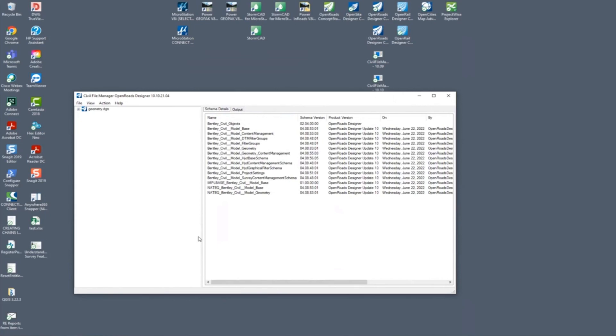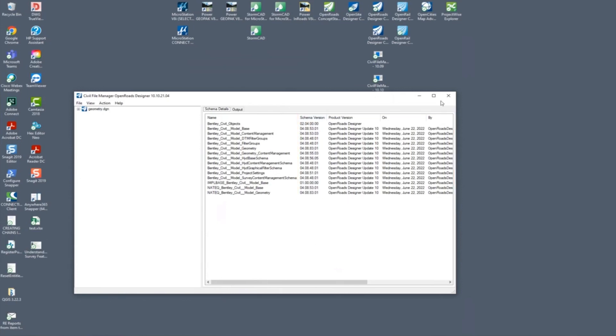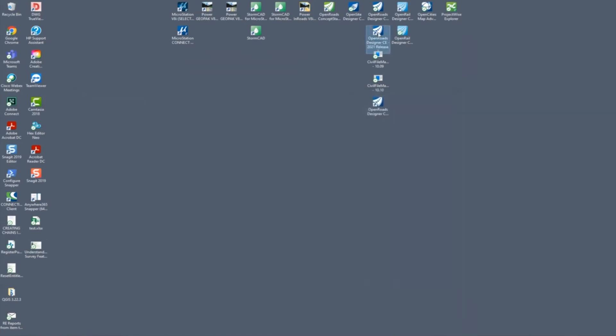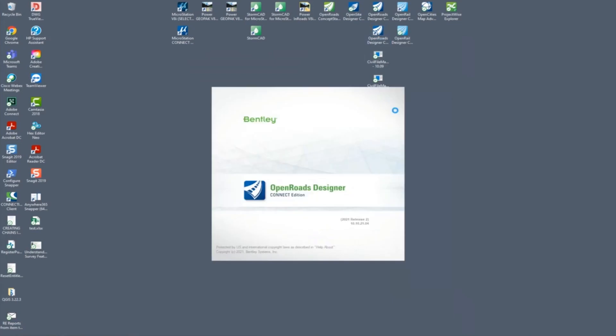I also want to just point out that once you upgrade a file, you can see this schema version and what product it's assigned to, and everything gets a backup. So that SS10 product now will be in ORD.